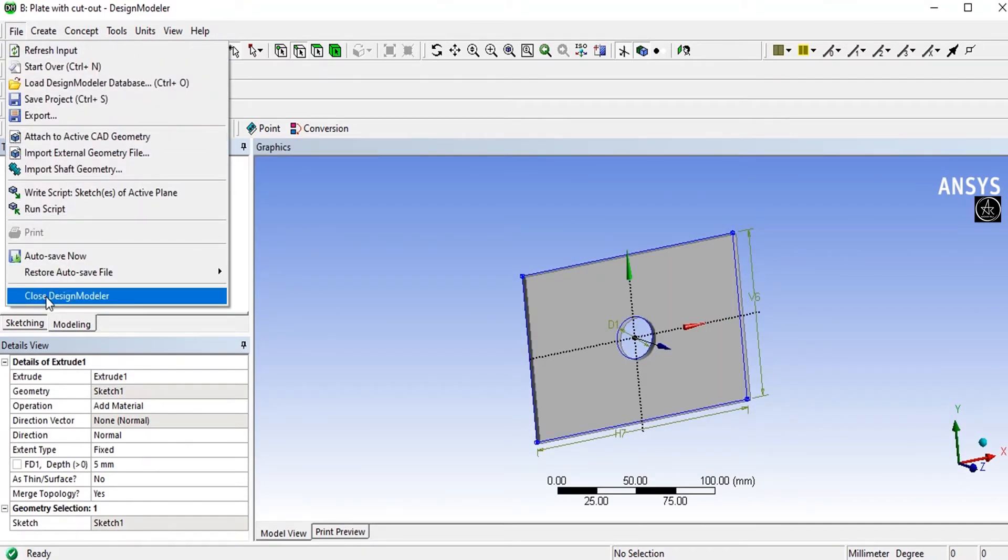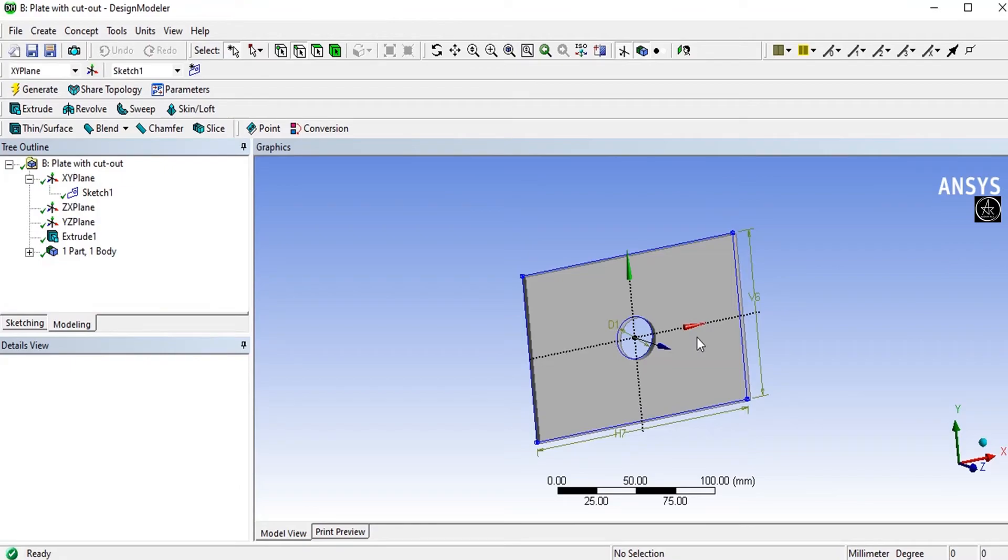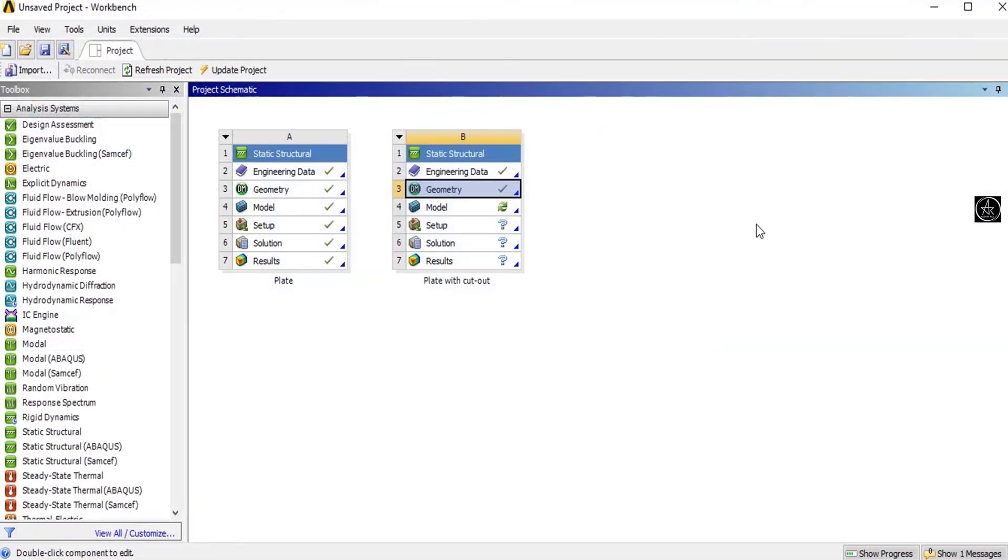Close the design model and then open the mesh model.